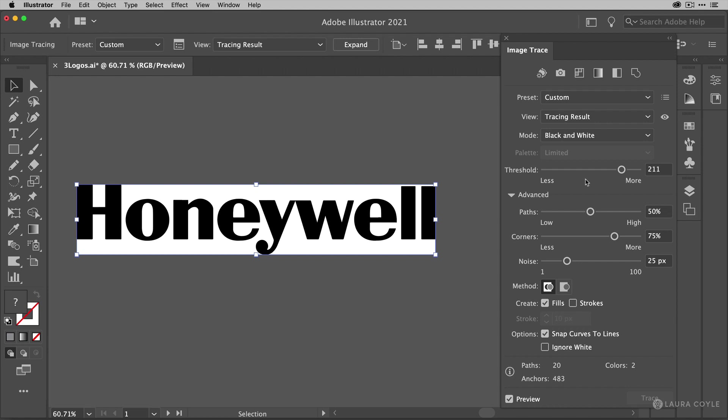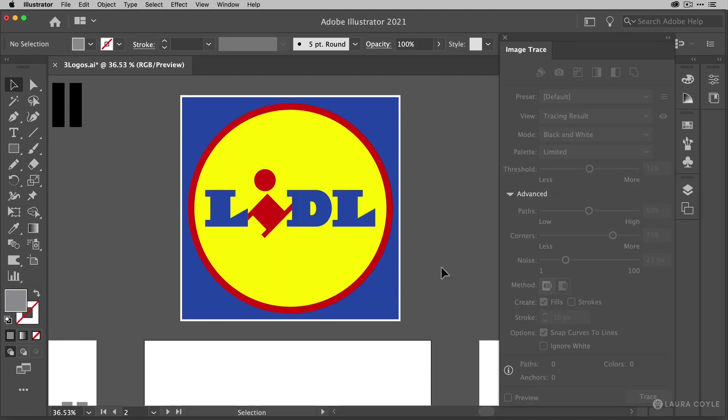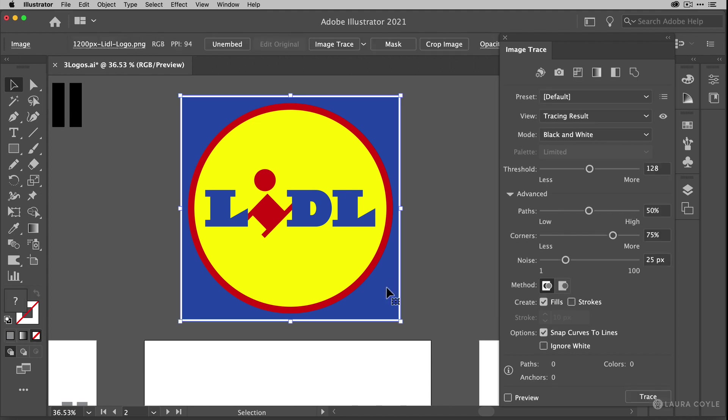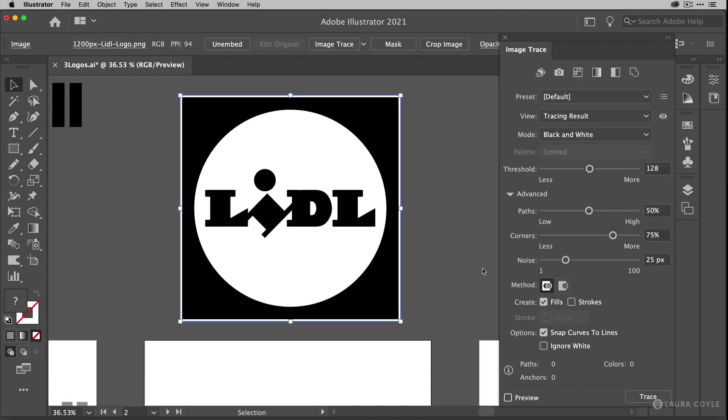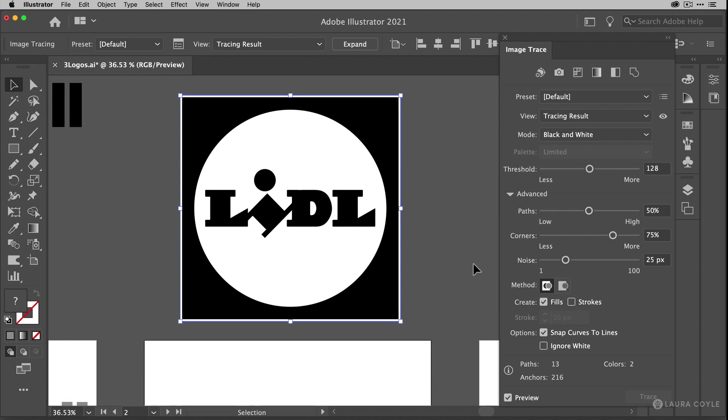Okay on to the next logo. For our next logo I've chosen a three color logo. And if I select it go to the image trace panel and check the preview check box. Now we can see we're tracing it with a black and white default tracing like we've done before. And actually this does an instantly pretty good job of converting this into just a one color logo.